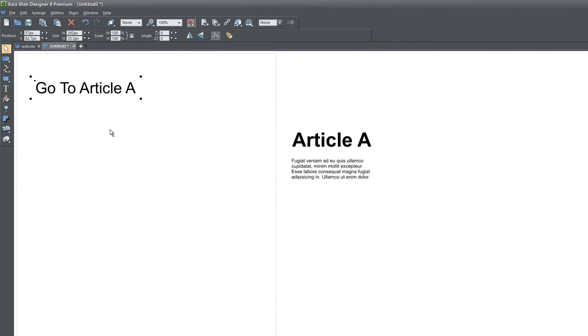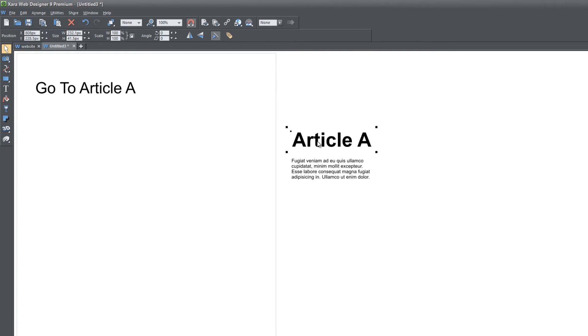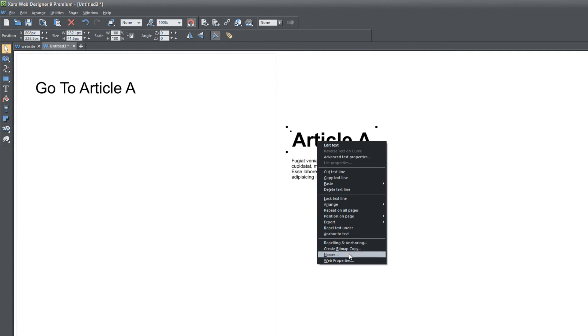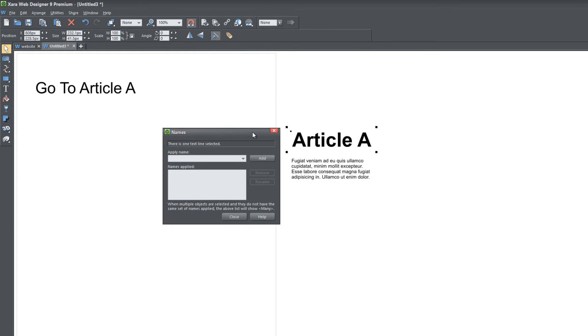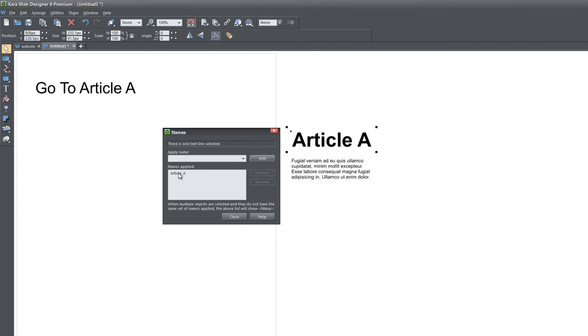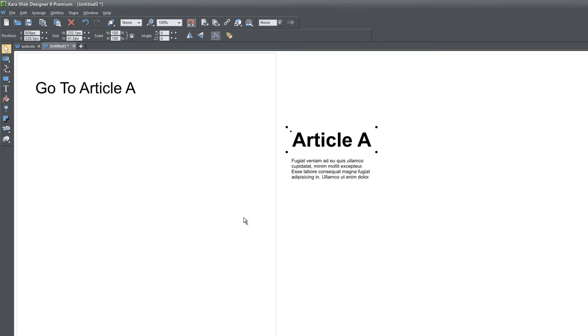Once you have the same thing I have on screen, the next thing we're going to do is select the Article A title that we created earlier. Left click that, then right click and go to the option that says Names. That's going to bring up the name dialog and we're going to apply a name for Article A. I'm just going to call it article_A, click the Add button. It's going to add that to the names that are applied. Go ahead and hit Close and we're almost done now.